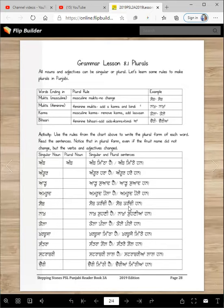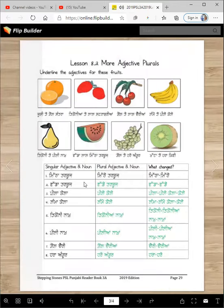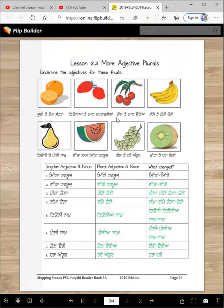These are some of the rules — go ahead, learn them and be a smarter Punjabi reader. Now underline the adjectives for these fruits. Juicy te gol — santra — underline juicy and gol. Tikonia te lal — strawberiaan — they are tikonia and lal. Gol te lal — chariyaan — underline gol and lal.